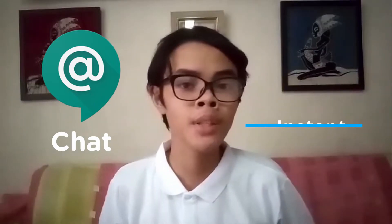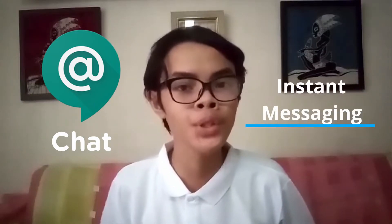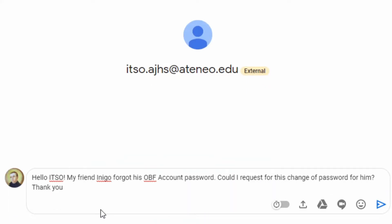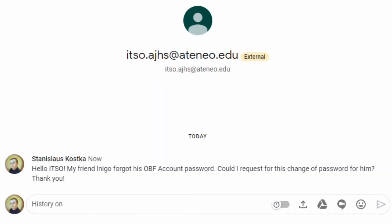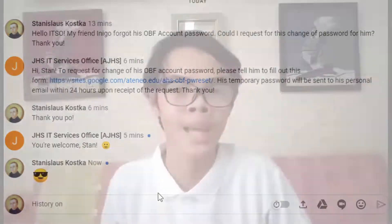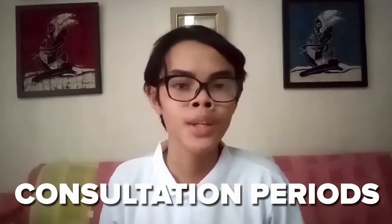First, we have Google Chat. This is an instant messaging app that you can use to communicate with your teachers and classmates. While online learning allows us to talk to our teachers outside of official class meetings, please have the courtesy to message them only at their allotted consultation period.